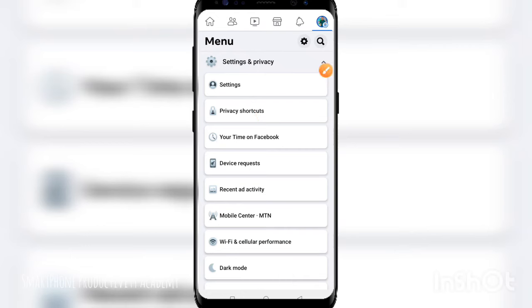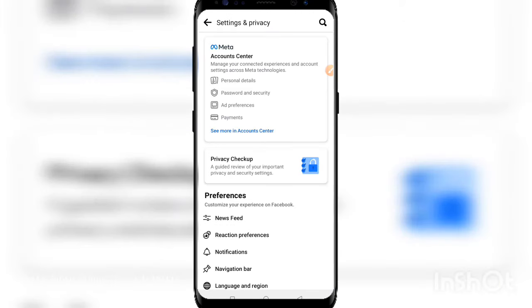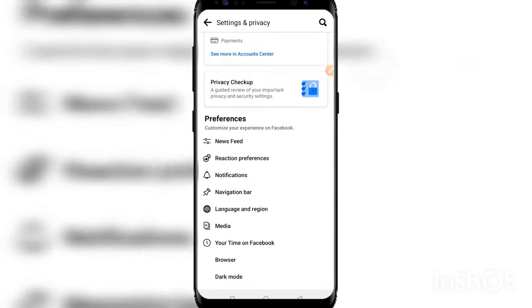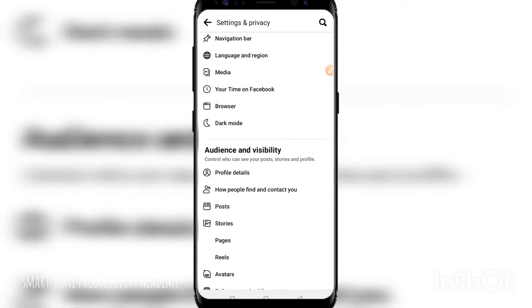Once you click on it, you are going to wait for a while and you're going to see another option. You will scroll up, and once you scroll up just here, you're going to find the Audience and Visibility settings.